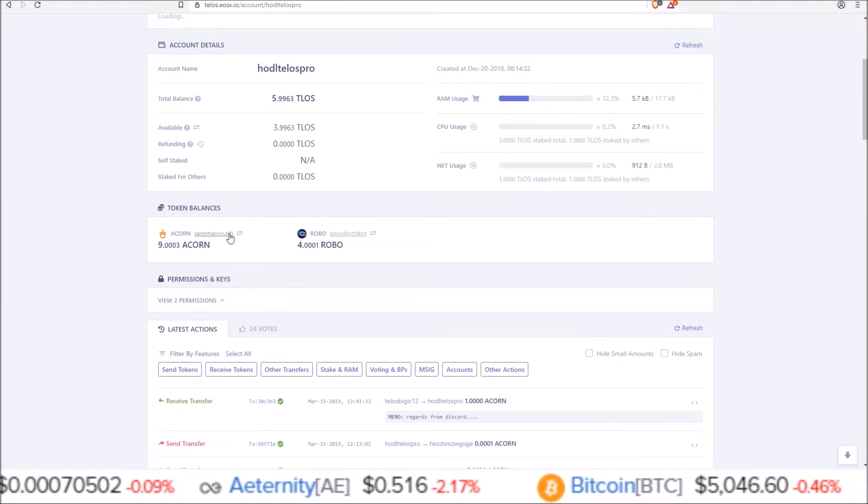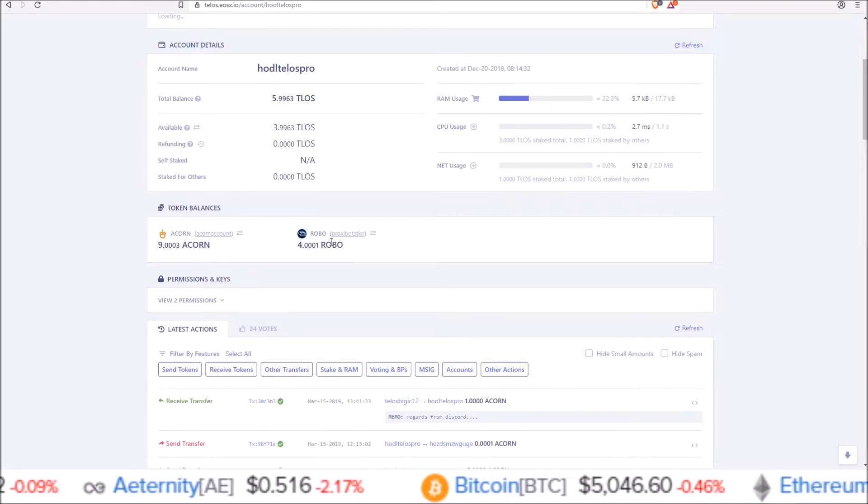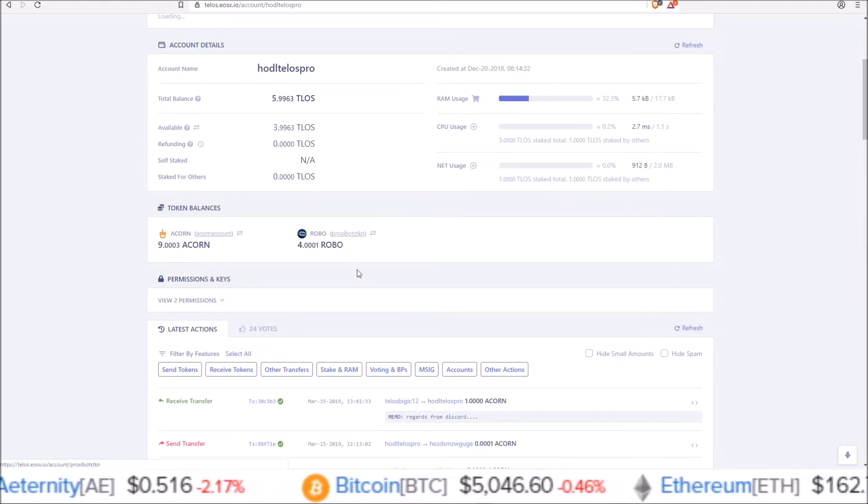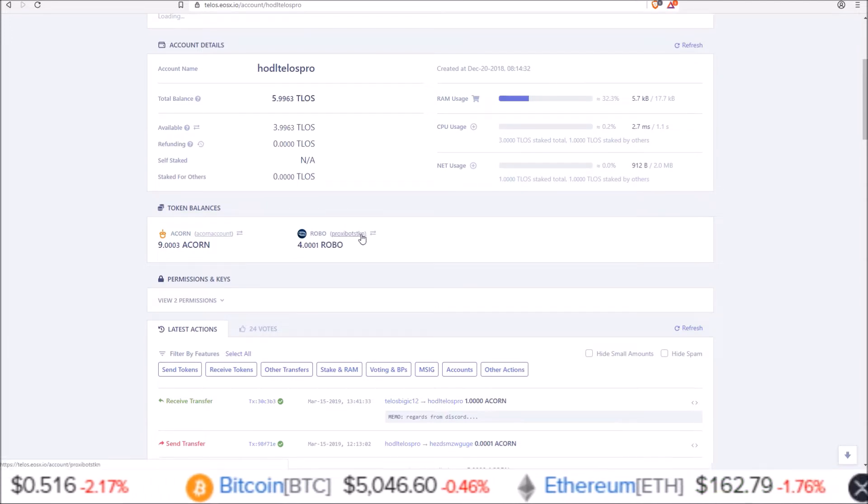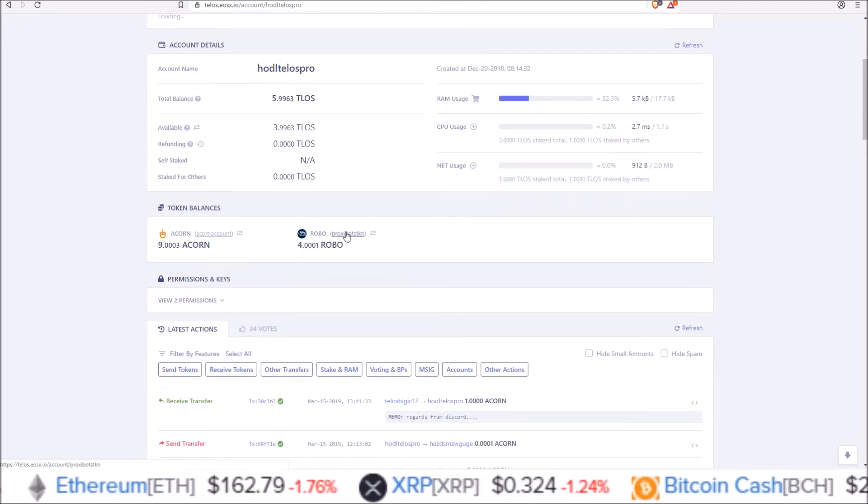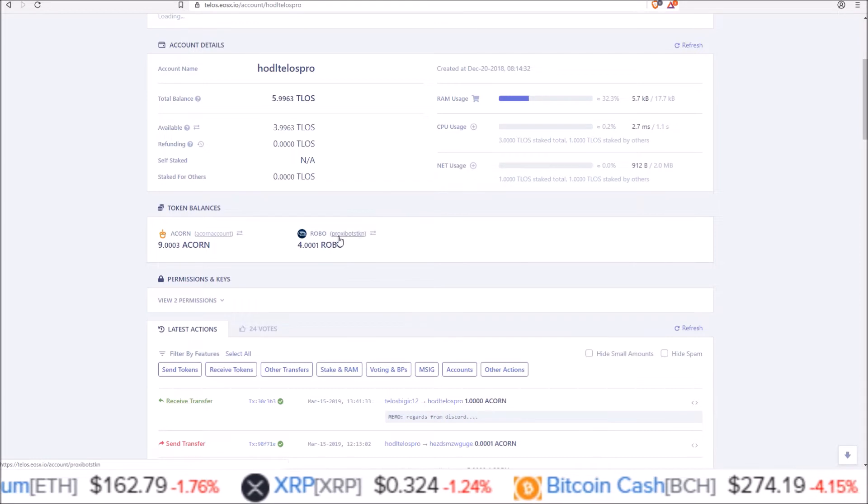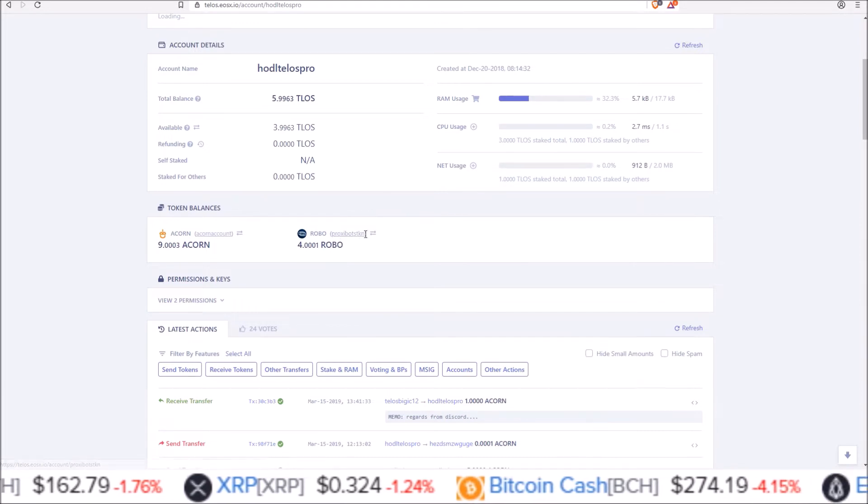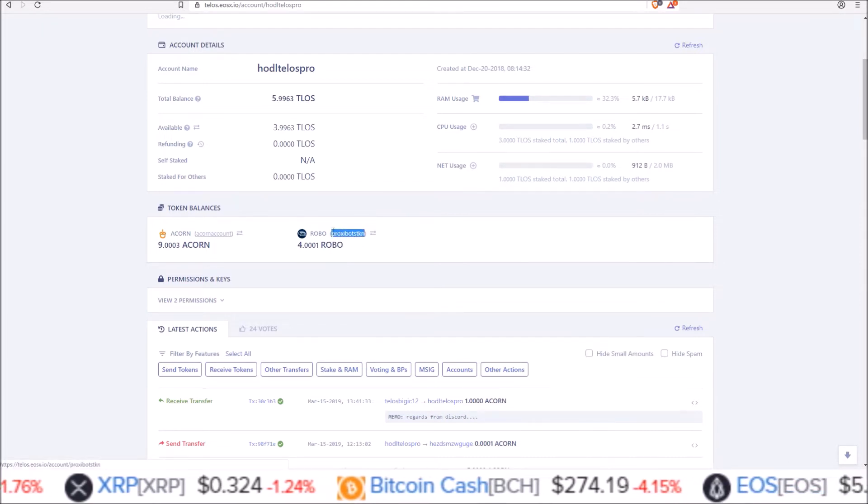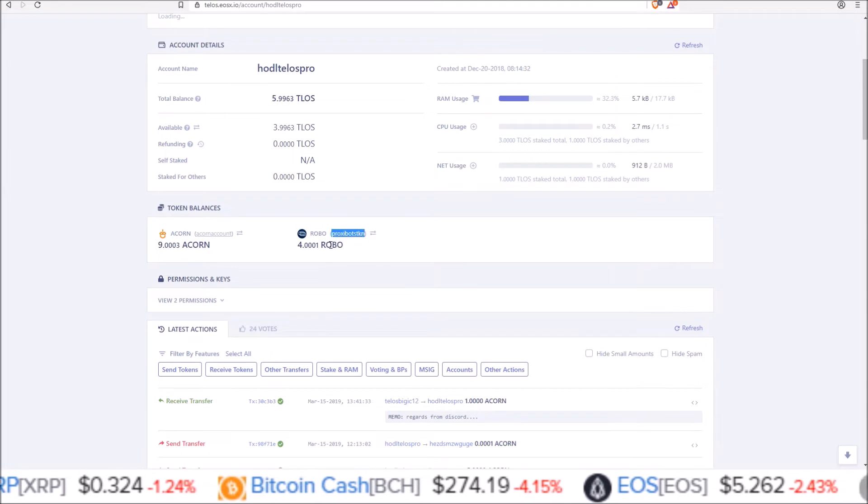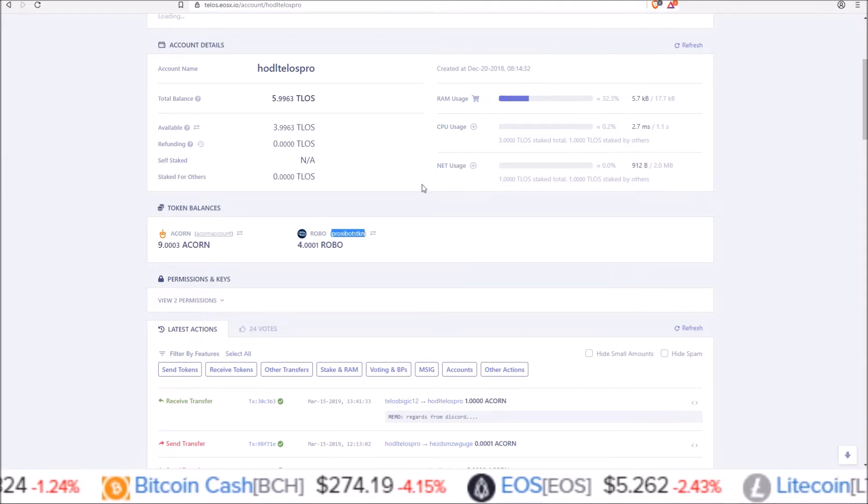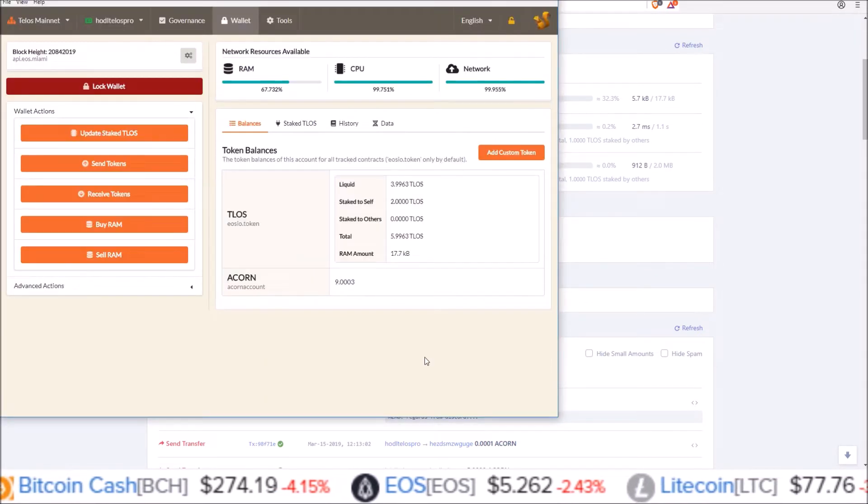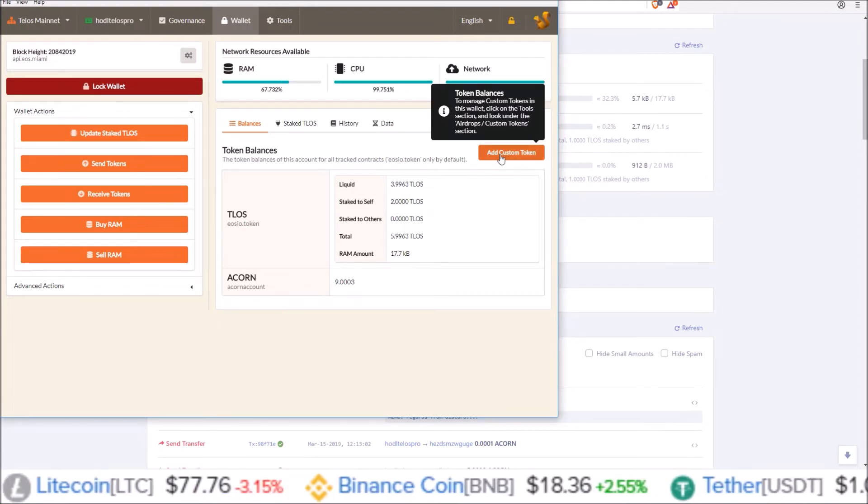I already have Acorn in my Squirrel wallet but I don't have Robo. So what we are going to need here is the token address which is in parentheses here, so go ahead and copy that, and we will also need the symbol. Let me pull back up Squirrel wallet add custom token.